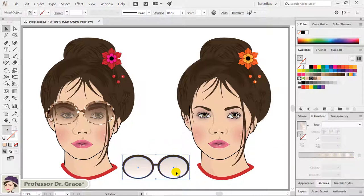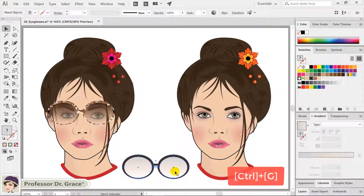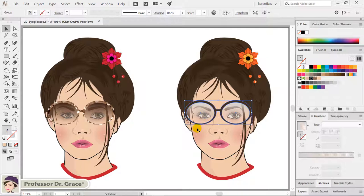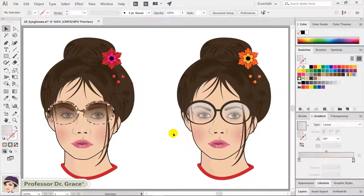Select the frame and eyeglasses together and press CTRL-G to group them. Move the completed eyeglasses over the portrait illustration on the right. Try to draw a portrait illustration with sunglasses or eyeglasses using compound paths and gradient colors.